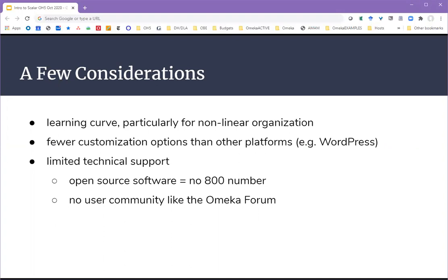There is a learning curve for taking advantage of all the bells and whistles and creating non-linear paths within Scalar. Compared to other platforms such as WordPress, for which there are thousands of themes available, there are fewer customization options in Scalar. And there's limited technical support — since it is open-source software, there is no 1-800 number to call when things go wrong, and there's not currently an organized user community like the Omeka forum.